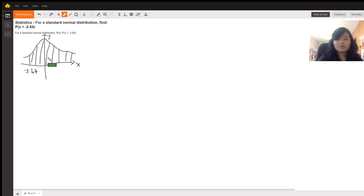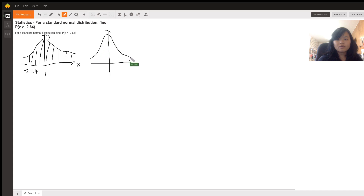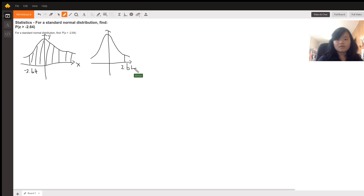By symmetry, what is this area equivalent to? Since negative 2.64 is symmetric to the value 2.64, the area that is bigger than negative 2.64 is equivalent to the area that is smaller than 2.64.